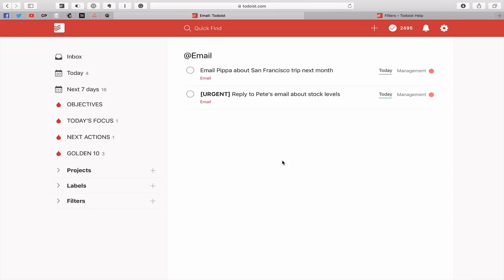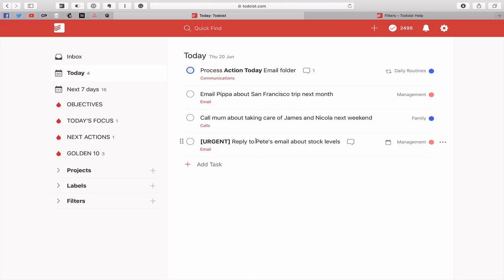But for the large part, most of the time, I don't have email in my Todoist, except for things like this one, because I really don't want to clutter up my Today View. What I want to do is when I go into Todoist, I want to be excited about the work that I'm doing and I'm relying on natural triggers for some of the more mundane stuff that I have to do. In my Today View, which comes up towards the end of the day, I have Process Action Today email folder, and that comes up almost every single day.